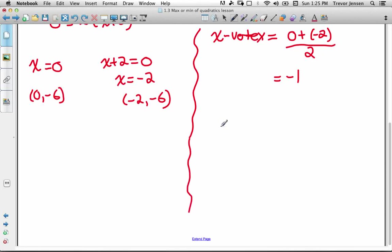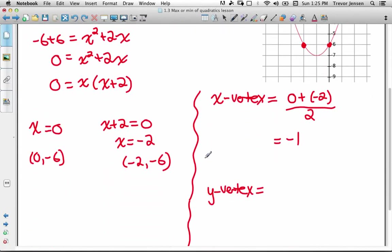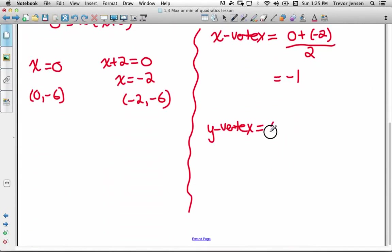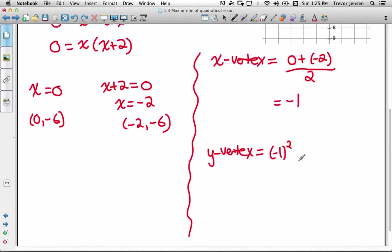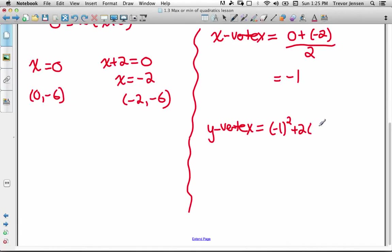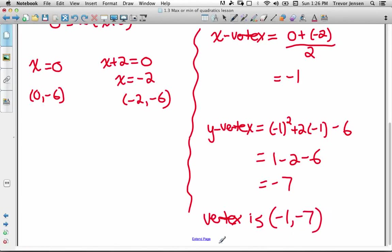To find the y-coordinate of the vertex, take the x-coordinate of the vertex and plug it into the original equation. So we calculate negative 1 squared plus 2 times negative 1 minus 6. That equals 1 minus 2 minus 6, which equals negative 7. So the vertex is at (negative 1, negative 7).